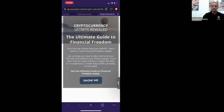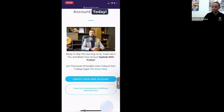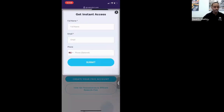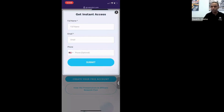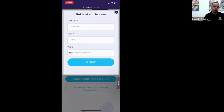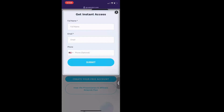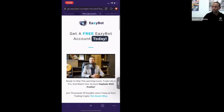When somebody becomes a lead by submitting the form, ideally you reach out because you've gotten a notification, to make contact and answer questions. On the back end, EasyBot sends them an email and will continue to send a series of emails giving more information about how EasyBot works — each linking back to the affiliate that created that lead. This very powerful system working in the background will generate conversions of leads to members for you.